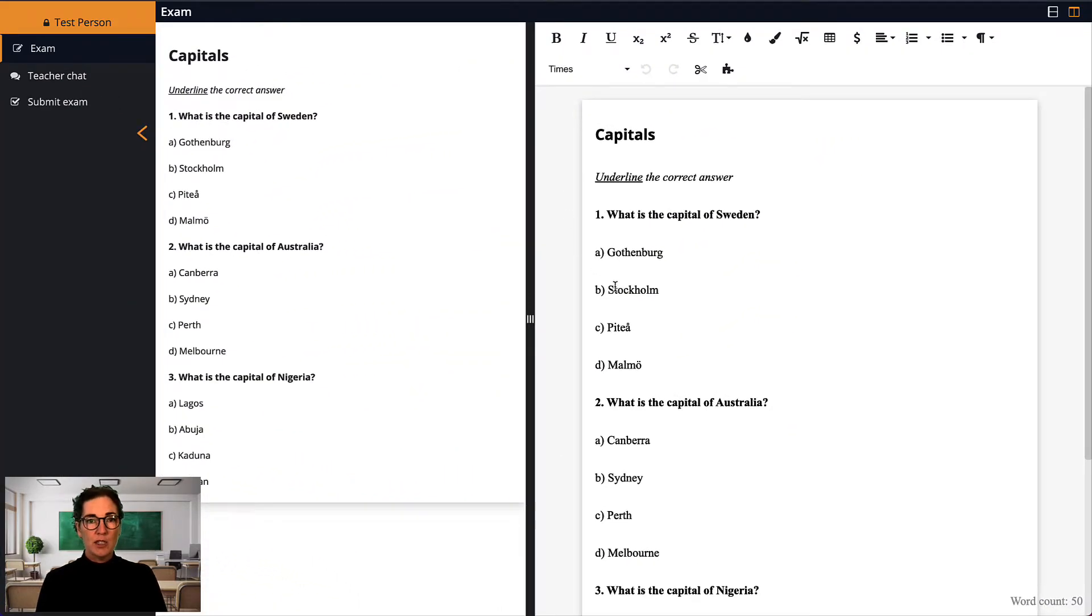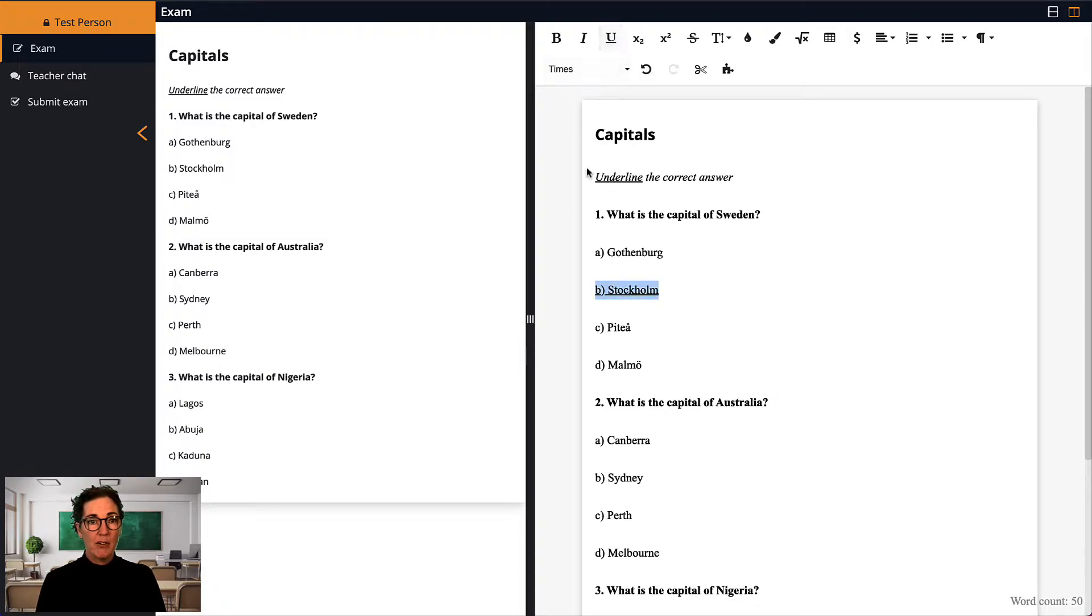As you can see, the questions are now also visible in the student's writing area, so the student is now able to write their answers below each question.